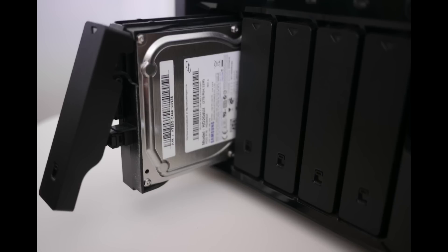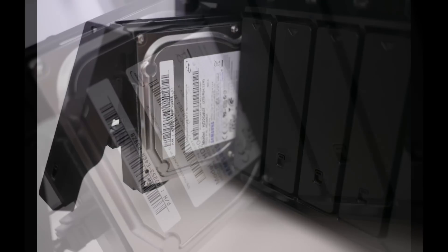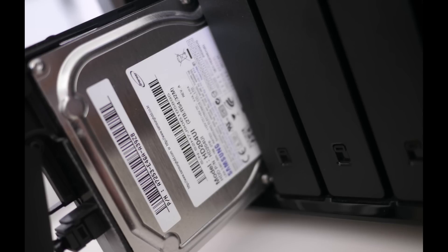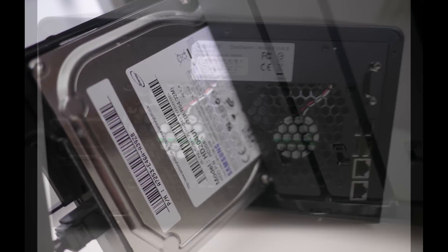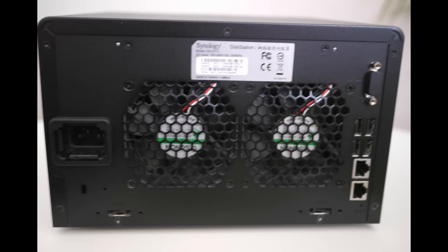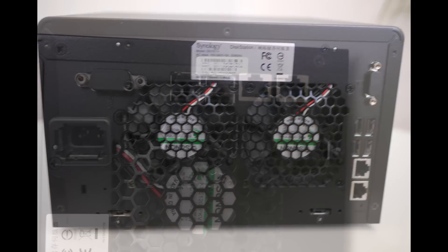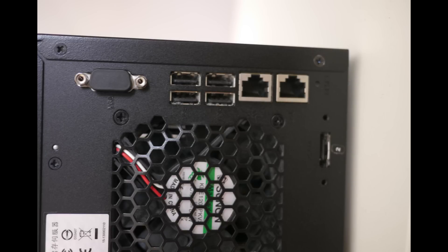Now the Synology has 5 disk drive bays. I've populated mine with 5 2TB Samsung F4 drives. At the back of the disk station there are 4 USB 2 ports and 2 eSATA ports. There are also 2 Gigabit Ethernet ports which can both be run together in a mode Synology called Duplexing.